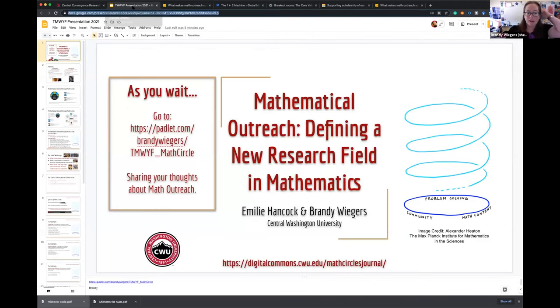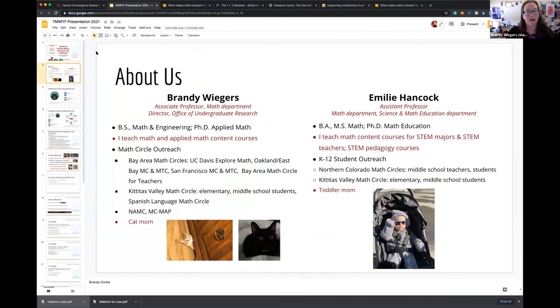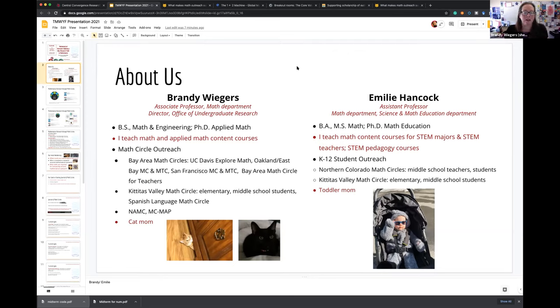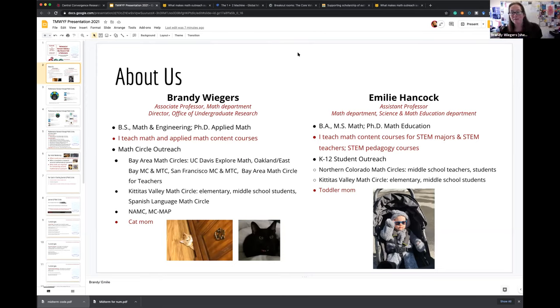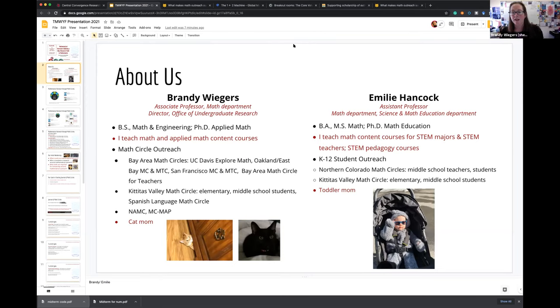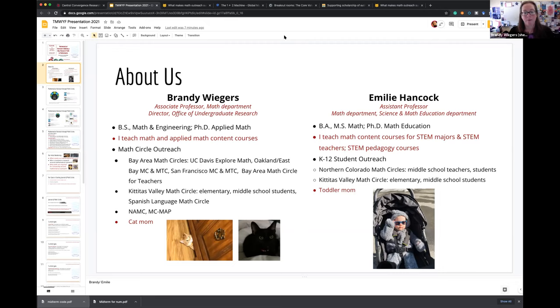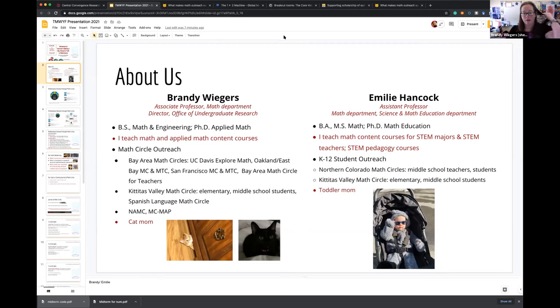Emily and I are professors at Central Washington University. My degrees are in applied mathematics, and I teach math and applied math courses. But for me, math outreach really was the thing that made me feel like a mathematician. I went all the way through with my PhD, and there were so many ways I had constant messages that I wasn't a mathematician yet.